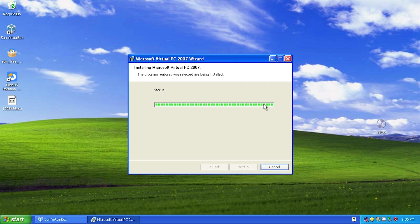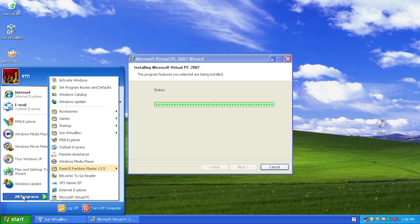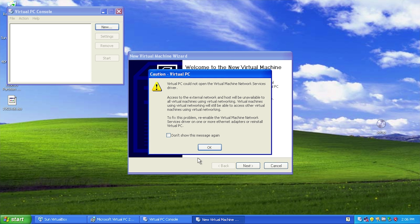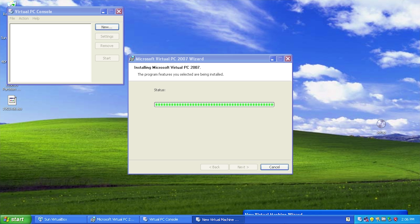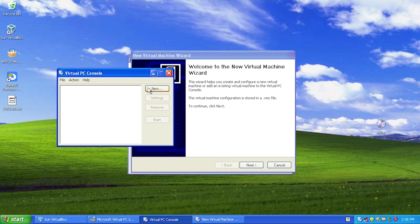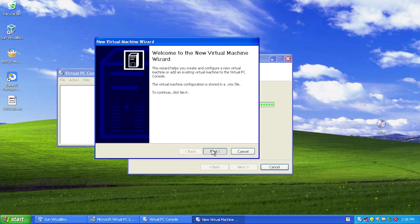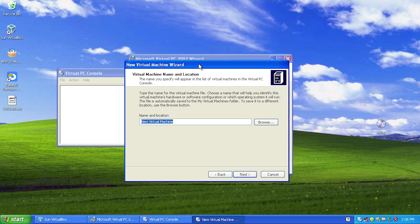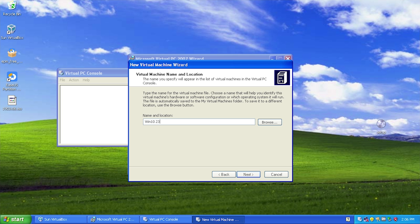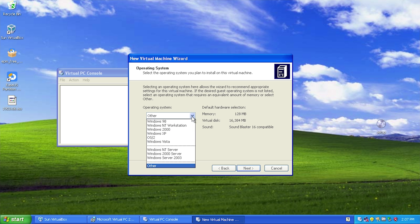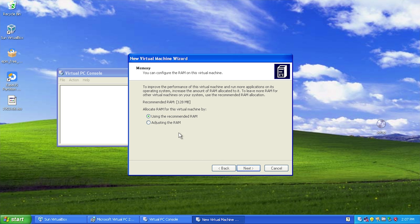If this doesn't work, which I think it won't, we're going to move on and go down one release from Windows 10 to Windows 8.1 and try to install that. Virtual PC here is taking its sweet time to get to the next screen - you can see this phase is already done, the bar has gone all the way across, but it's just not wanting to move to the next screen. Okay, so I think it's done now - we can actually run the program. We're going to create a new VM and call this 'Win 10 second attempt.' We'll choose 'other' since the highest option is Windows Vista, and configure the RAM ourselves.